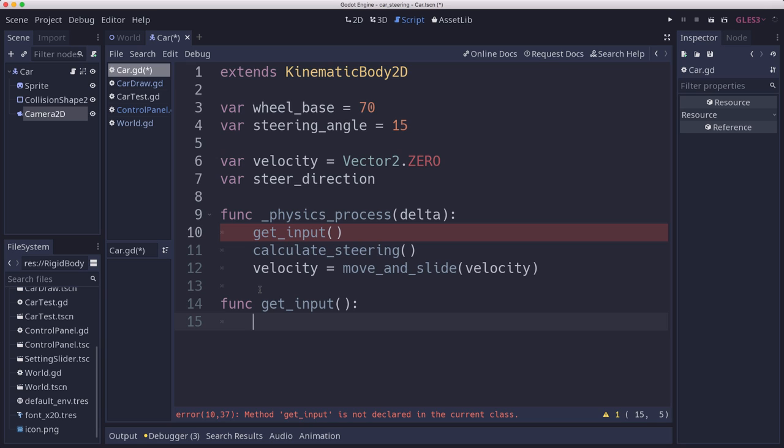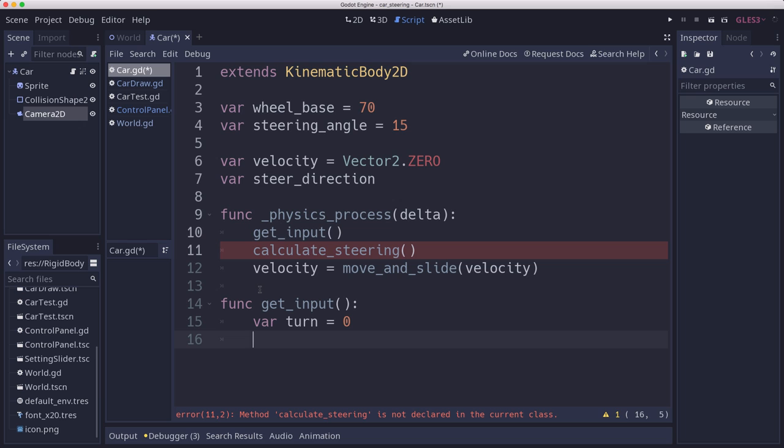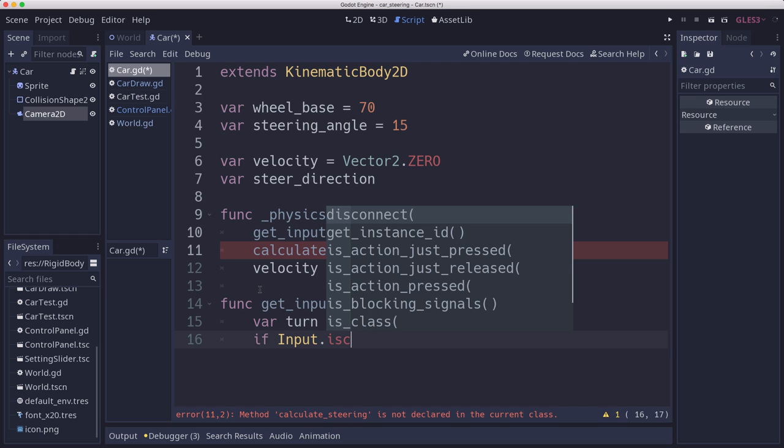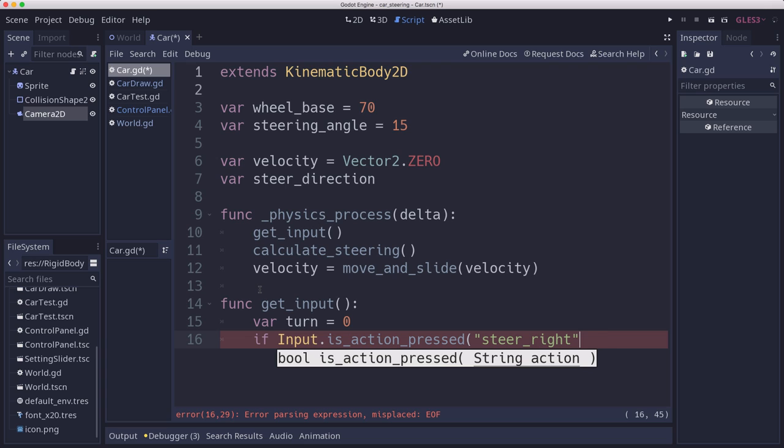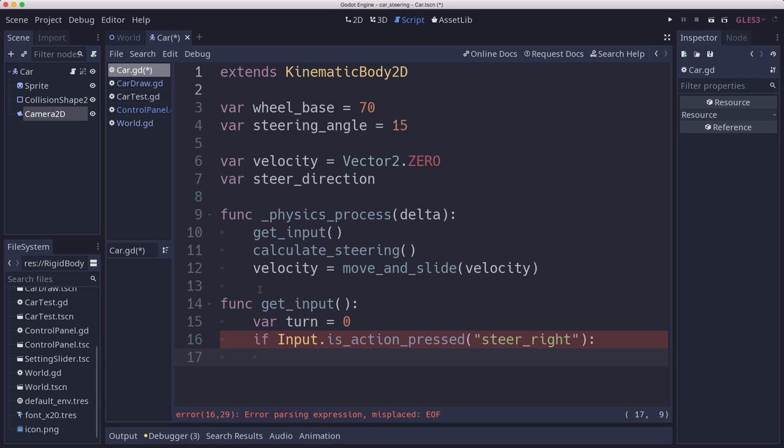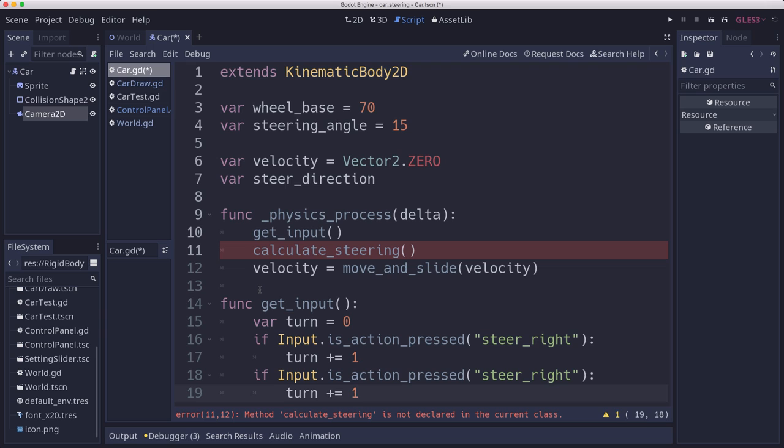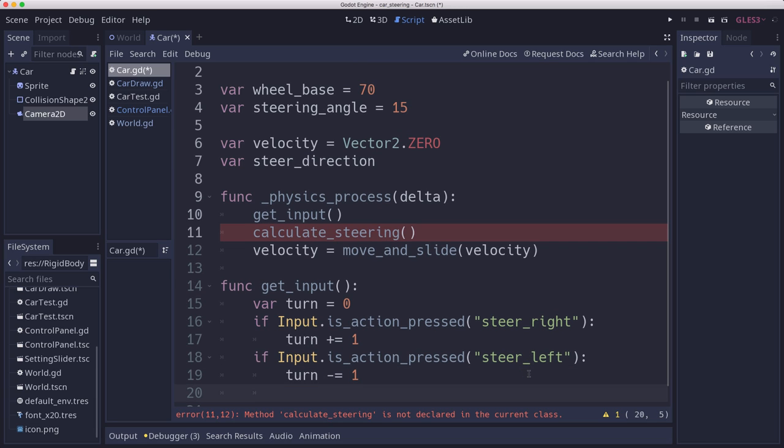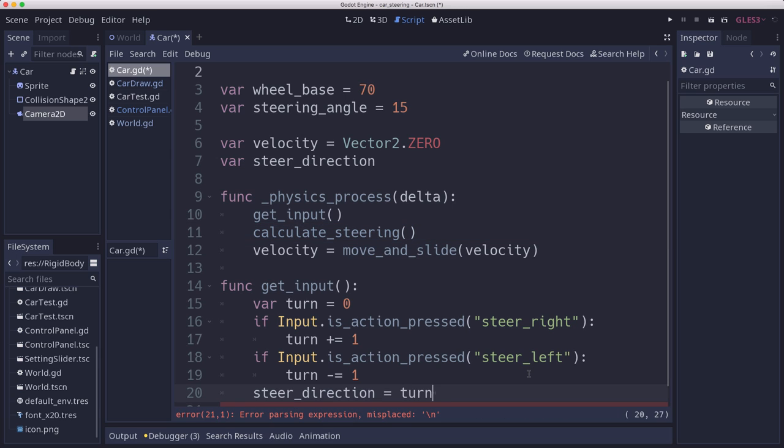So let's start with get input. The way that get input is going to work is we need to determine whether we're turning or not. So we might be going forward. If we're not pressing any key, turn is going to be 0. And then if we press the keys. Now I'm going to use, I've set up actions for these. And they are steer left and steer right. And I've mapped them to the arrow keys and the WASD keys so that you can use whichever one you want. So we do that. And then we'll do the same thing for steering left. Steering left is going to be negative 1. And then now we know our steer angle. Sorry, our steer direction is that value times the steering angle.